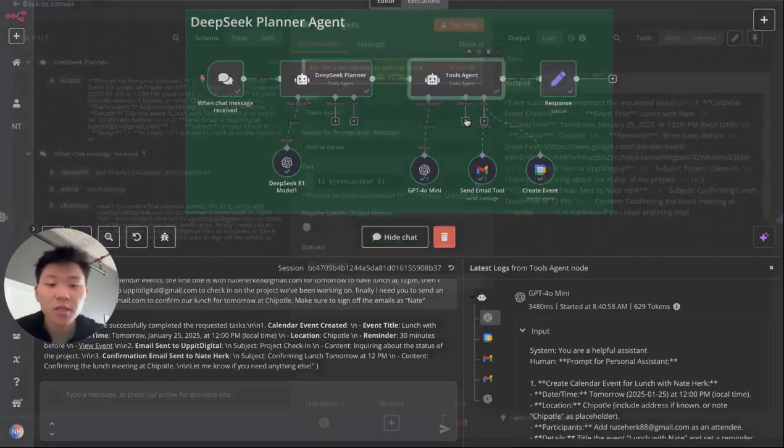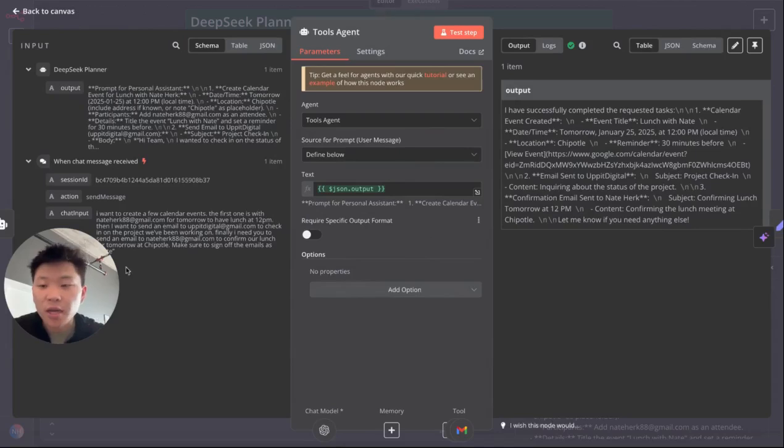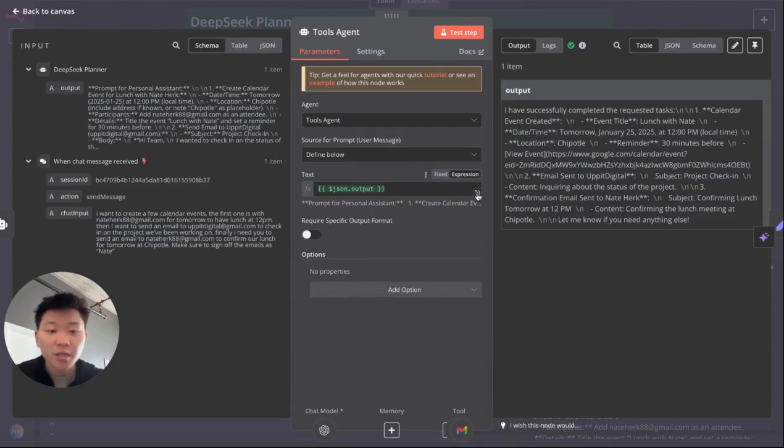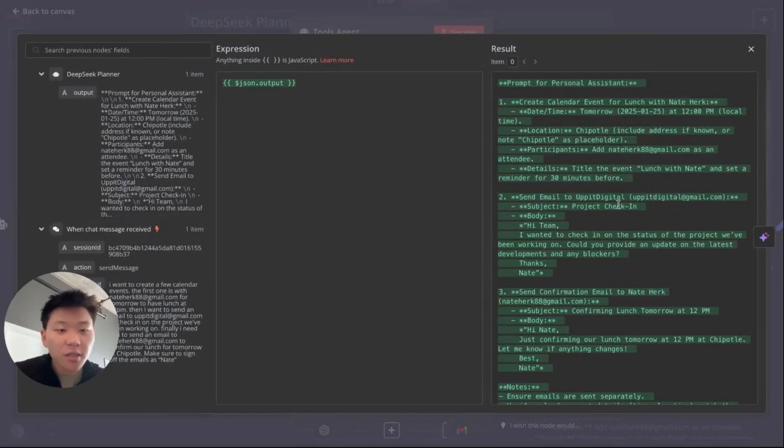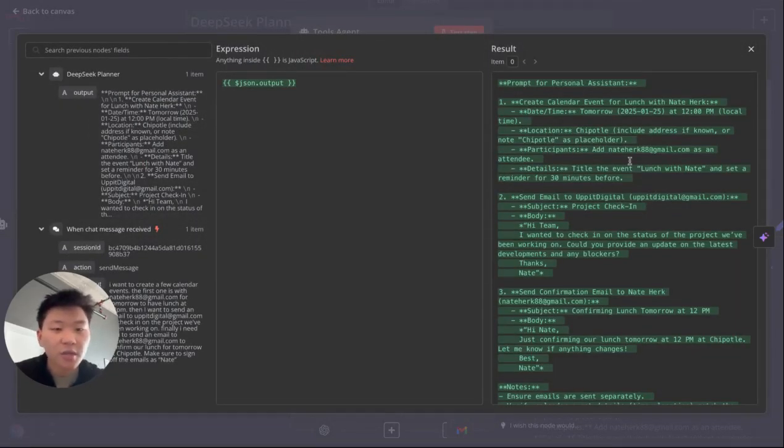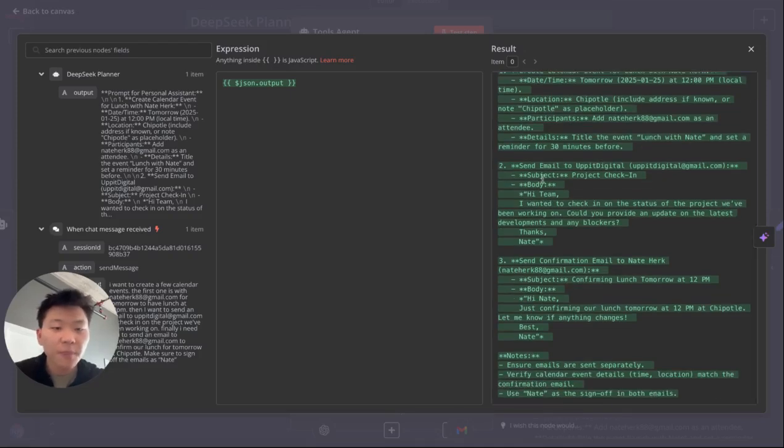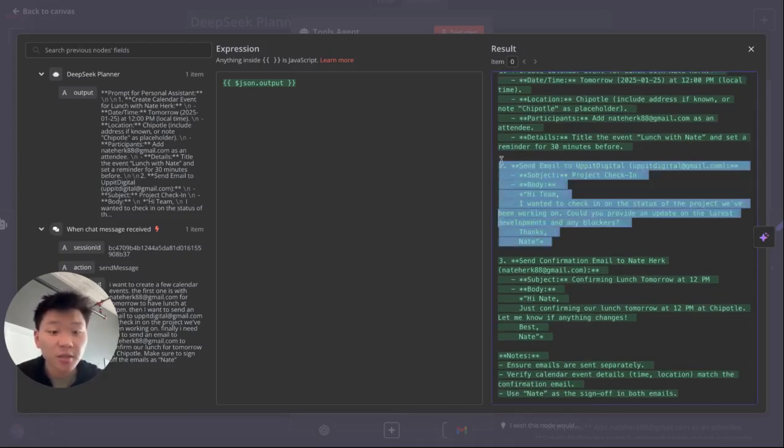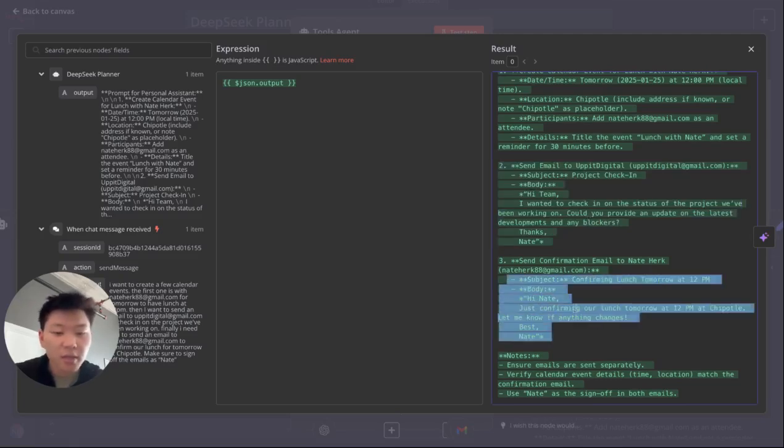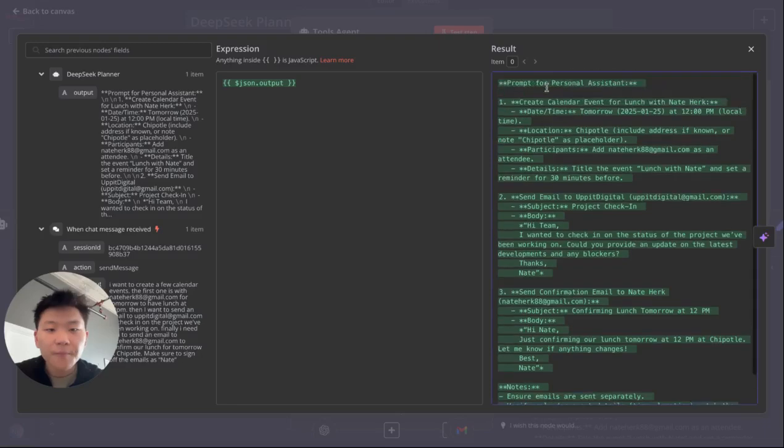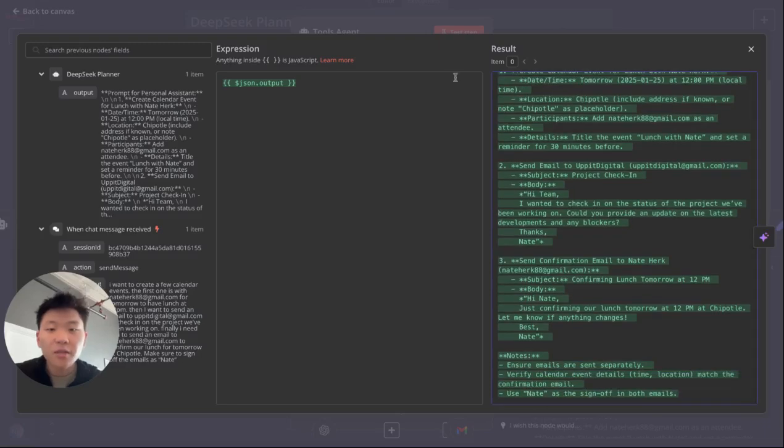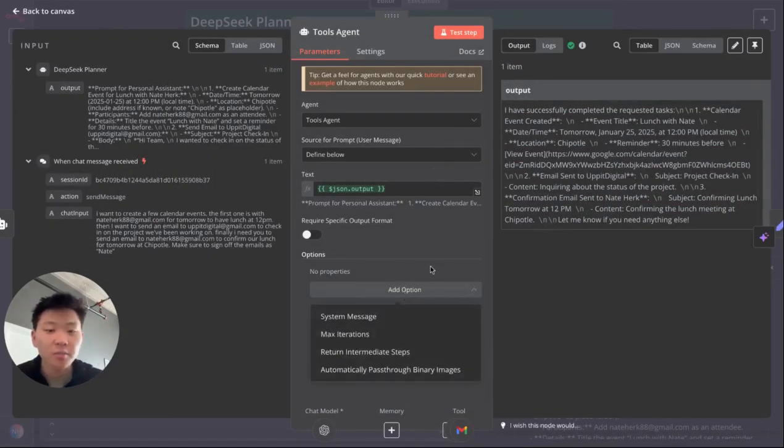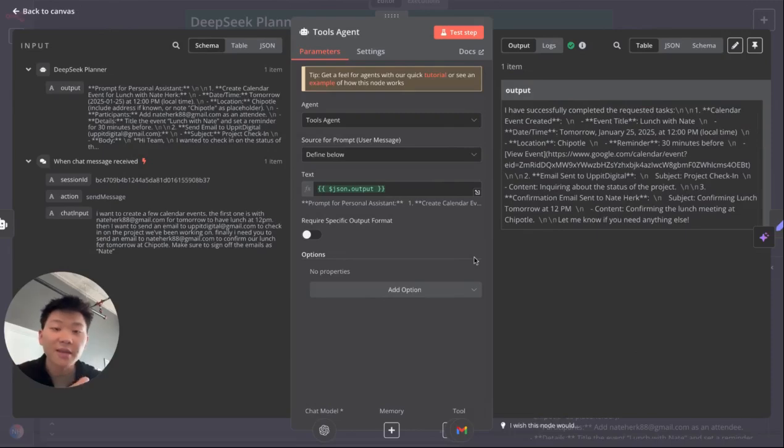So as you remember, it's just getting the chat input from the previous DeepSeek Planner agent. So this is all it's getting, which is, as you can see, it's outlined very clear. You have one task, which is calendar event for lunch tomorrow. And then it's going to give some specifics. Second task is to send an email to Up A Digital. Once again, it gives a subject and a body. And then finally, the third task is to send a confirmation email again, subject body, and then final notes. So that's all that the tools agent is actually getting. Like I said, there's no system prompts. So you know that the plan that it's actually getting from the DeepSeek agent is pretty good.